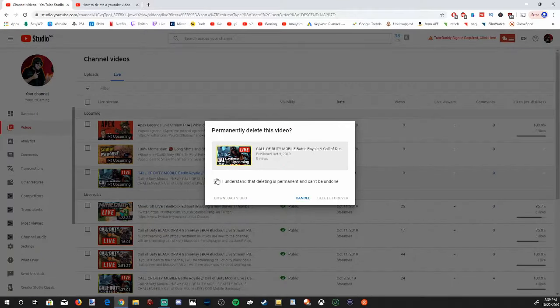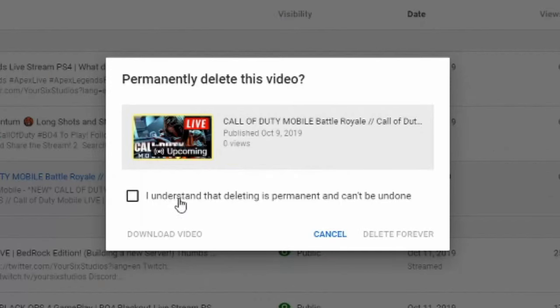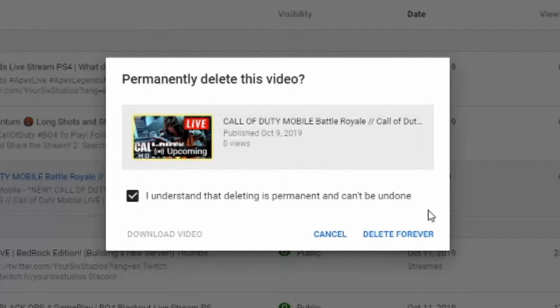It will provide you a warning that this will permanently delete this video. You must check: "I understand that deleting is permanent and can't be undone." Once we check this, we'll have the option to Delete Forever.